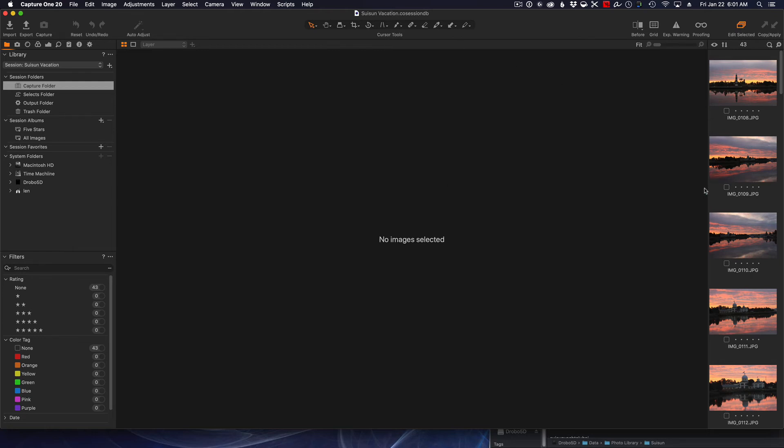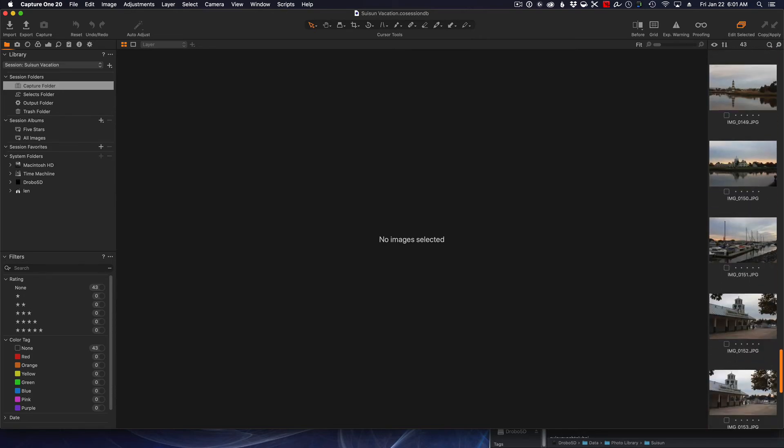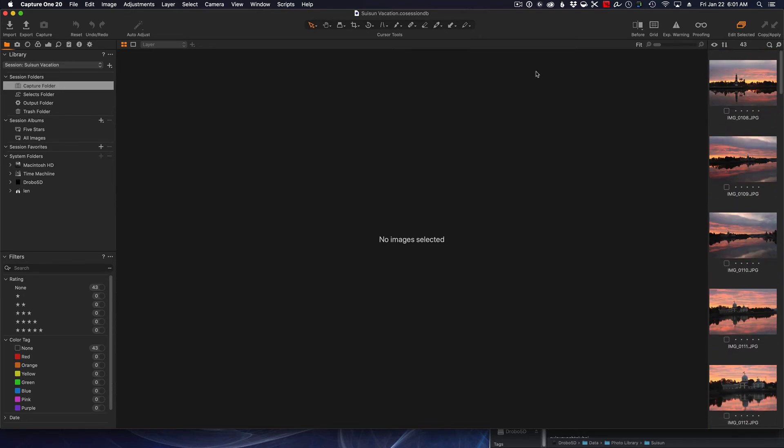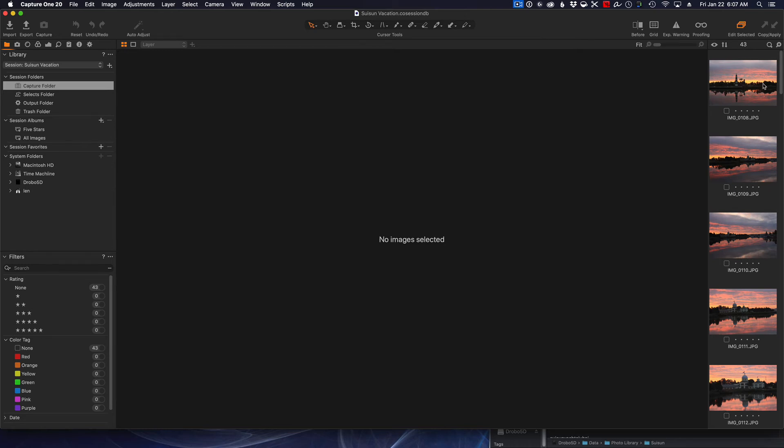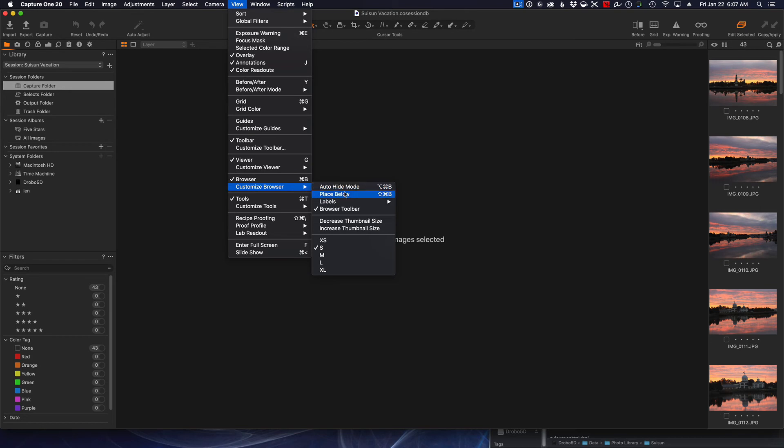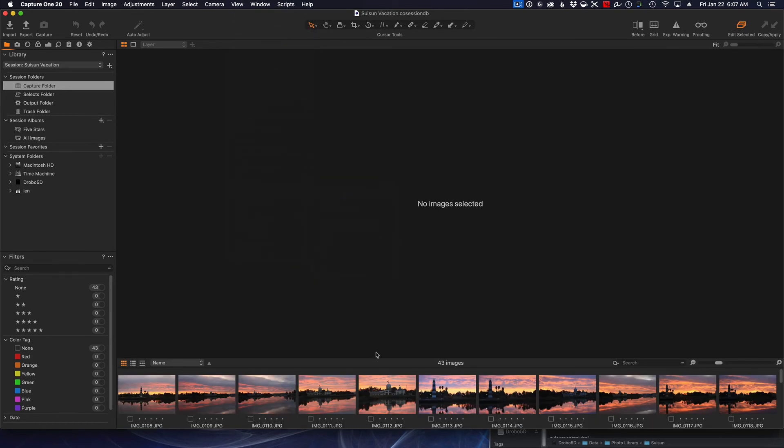And we're just about done here, and there we are. We have now successfully created a session and we have all our photos here. Now for those of you coming from Lightroom and you're not comfortable—'Oh my god, my images are on the right, I can't deal with it, I want my images on the bottom like Lightroom.' If you don't like the pictures on the right side, you want it more like a Lightroom look, just simply go up to View, then go Customize Browser and Place Below, and now your pictures are here on the bottom, very similar to what Lightroom has.